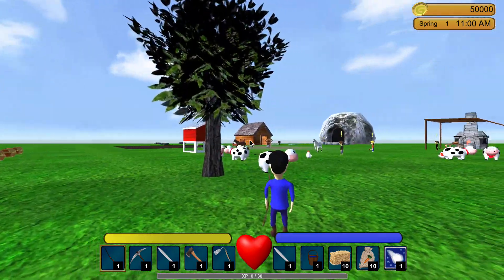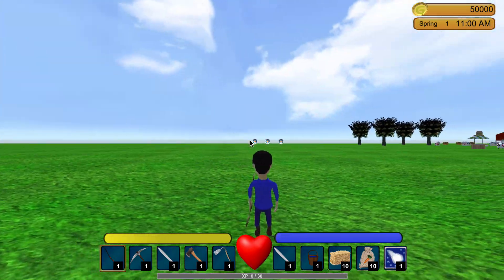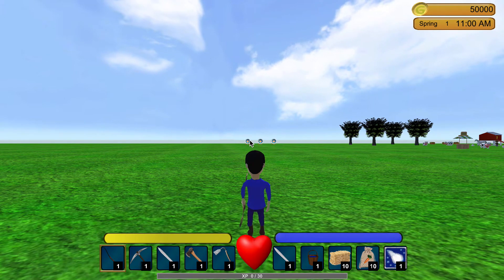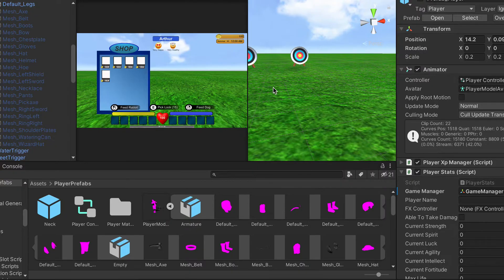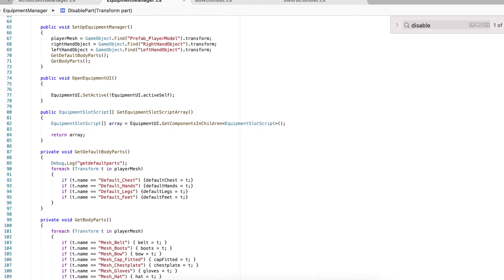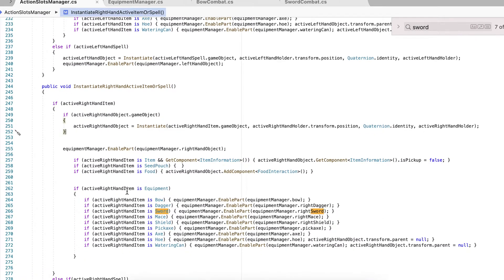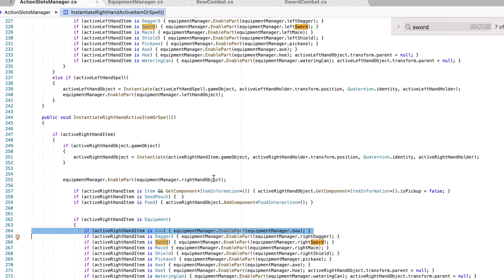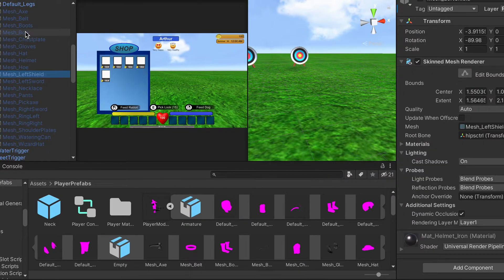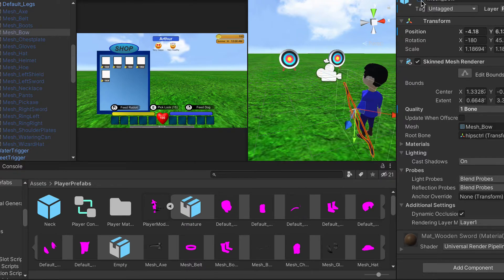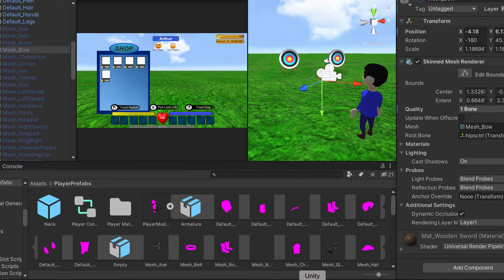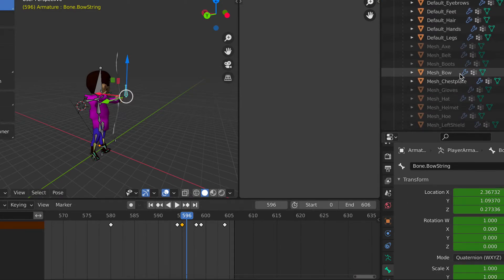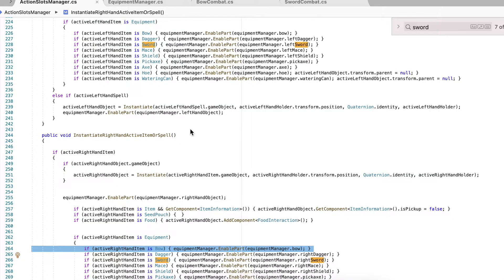All right, so I got the equipping of the bow down and I got the animation down. And let me go into the scripts if anyone wants to see how this is done. So first I have here the action slots manager. I add it here: if the active right hand item or left hand item is a bow, it's going to enable that part of the mesh, which is here, this mesh bow. So basically all it's doing when you equip it is just activating that game object, which is here, bow.